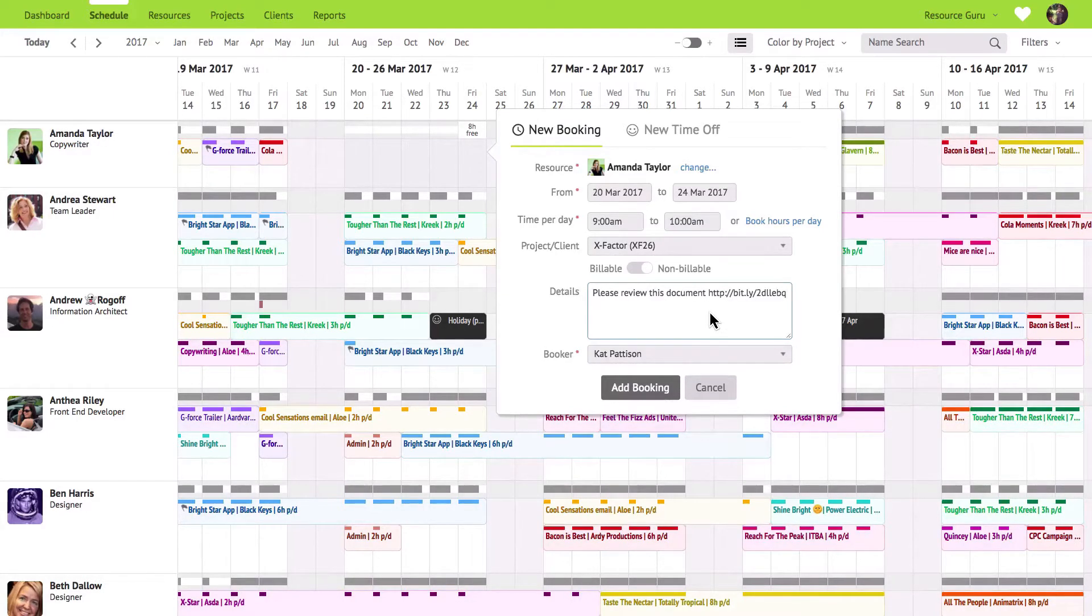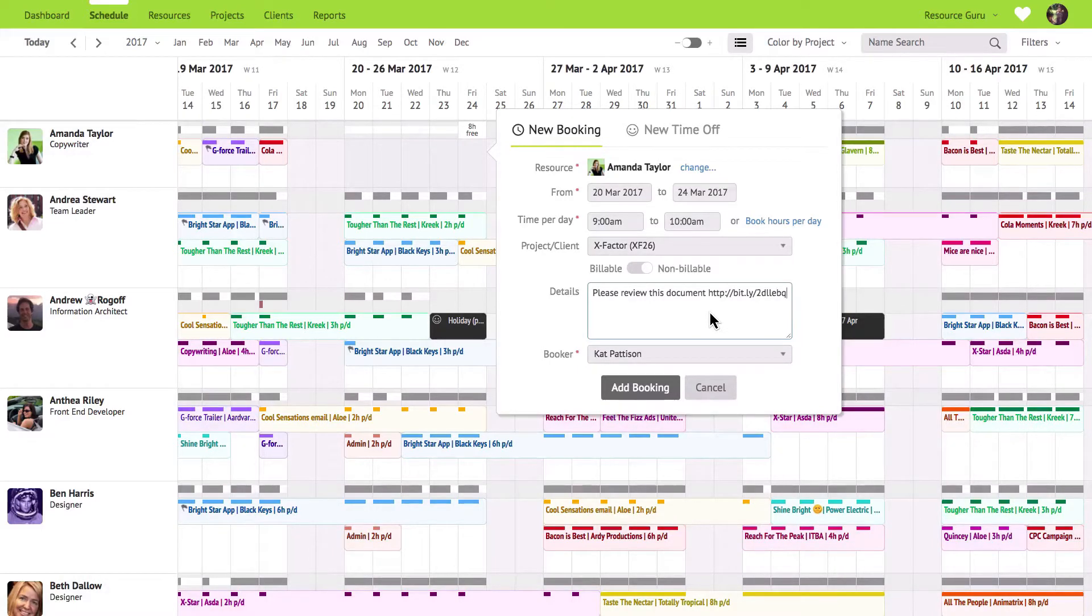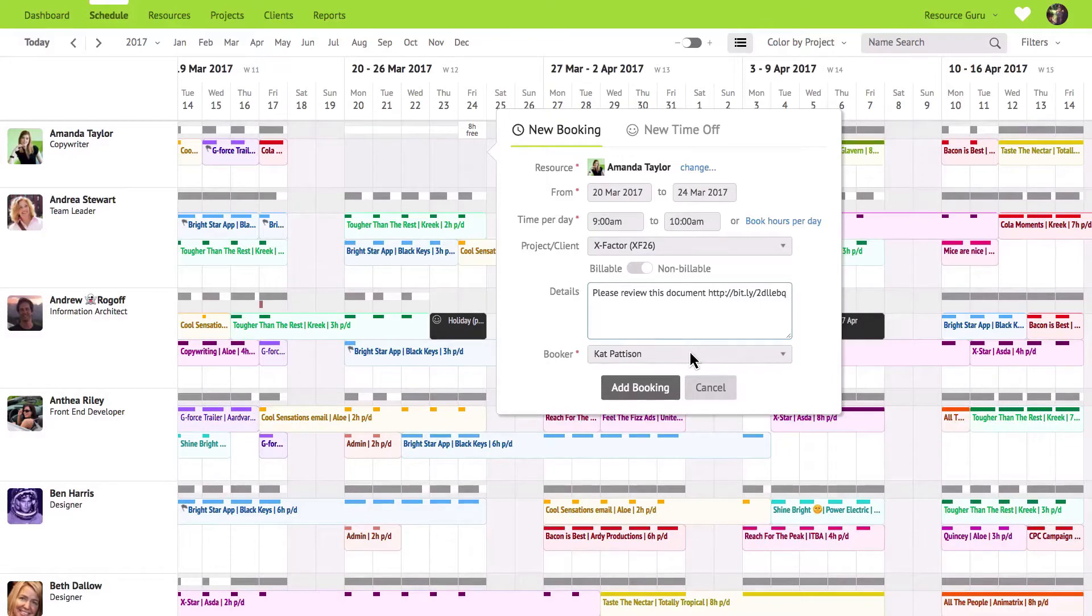And finally the Booker will default to you, the person making the booking, but you can easily book on behalf of others by clicking here and selecting somebody else.